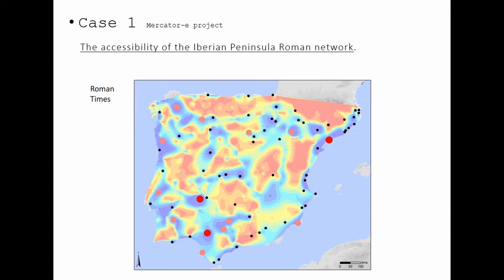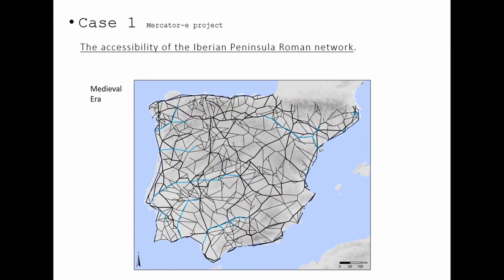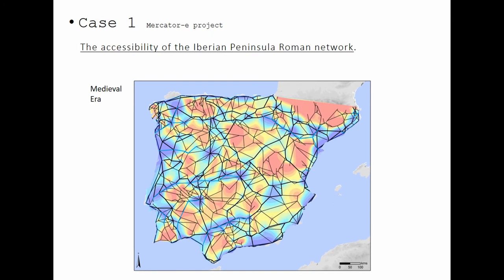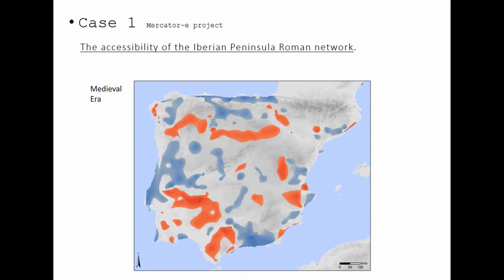We can do the same with cities with more political rank. The red dots are the province capitals, and in pink there are other capitals of secondary territories — all of them are always well located. We can also compare that with other periods, like the medieval era, and compare the change of connectivity between periods.